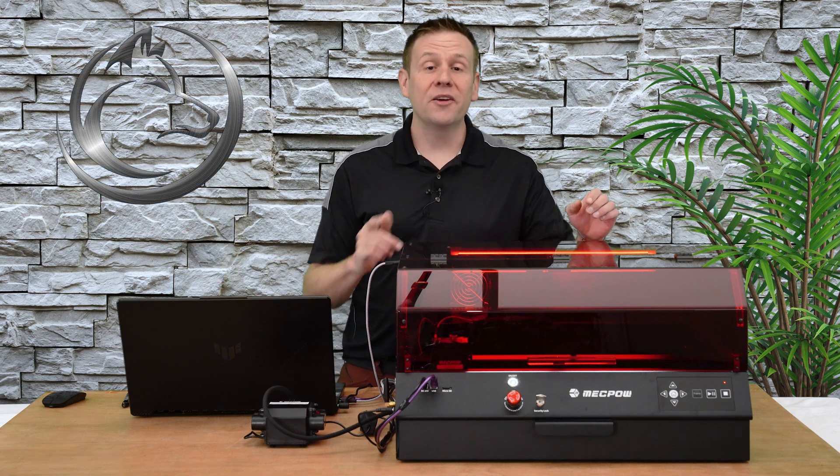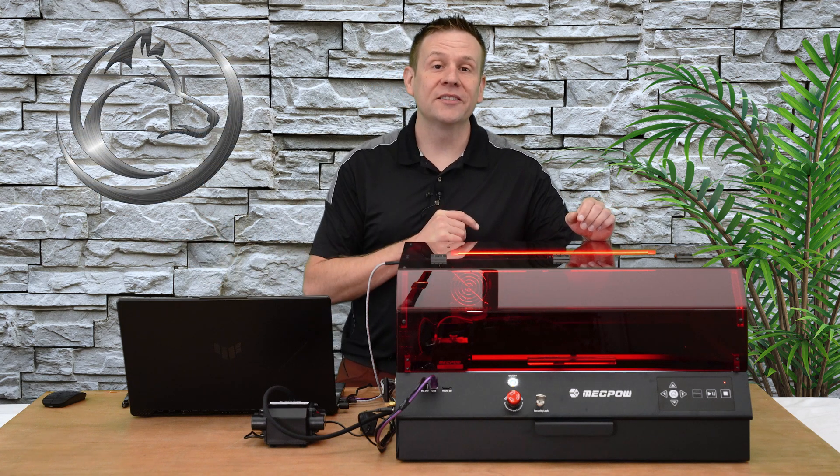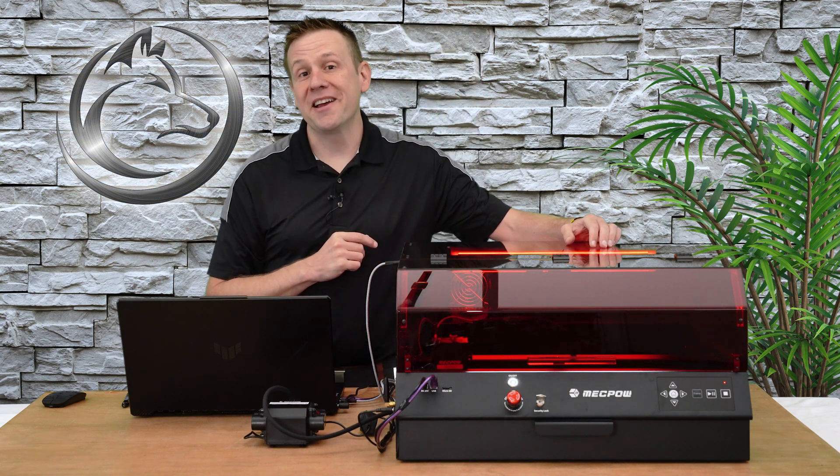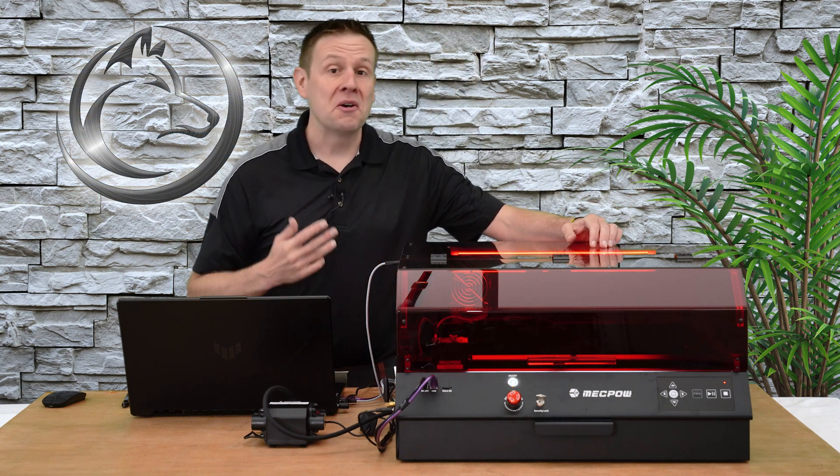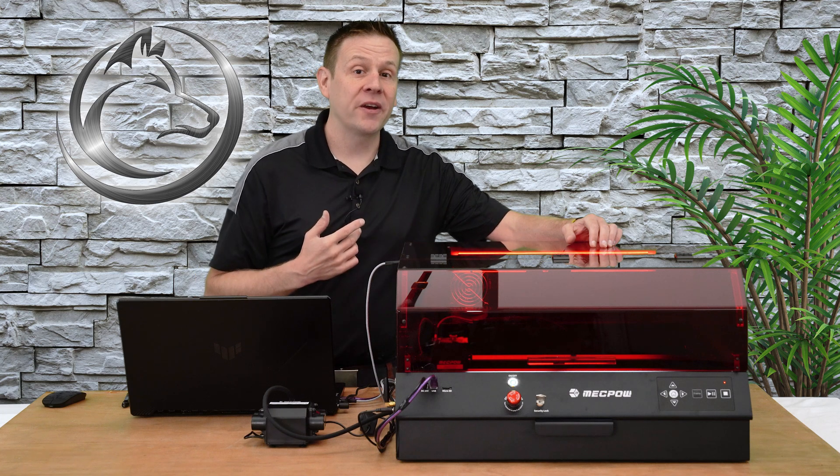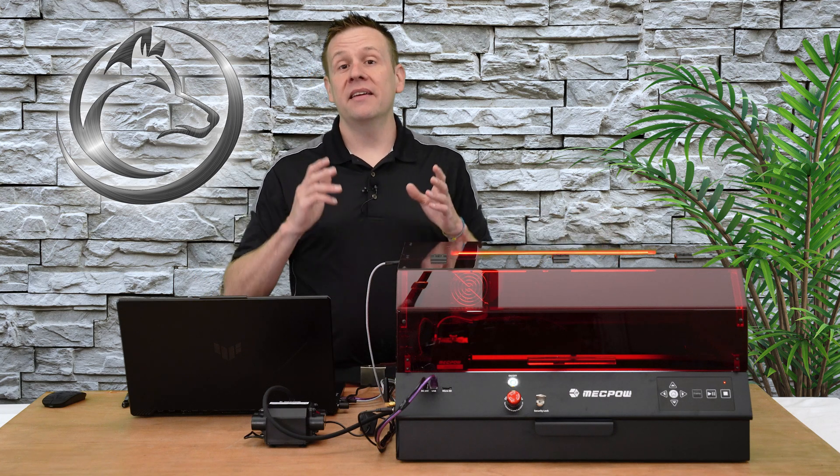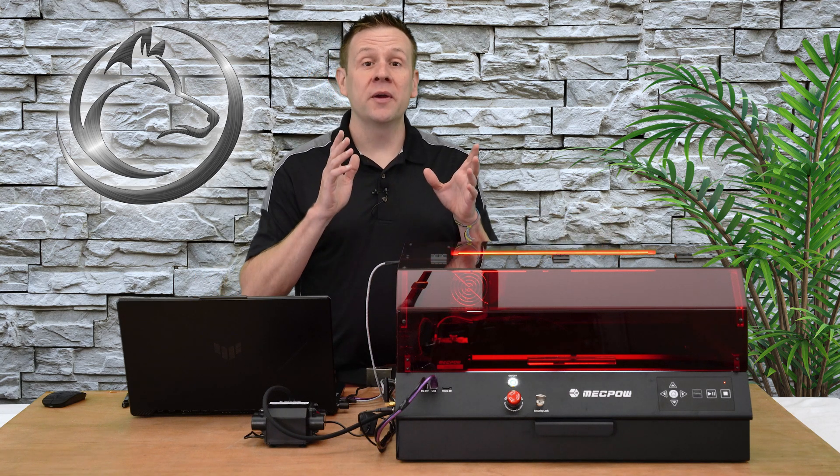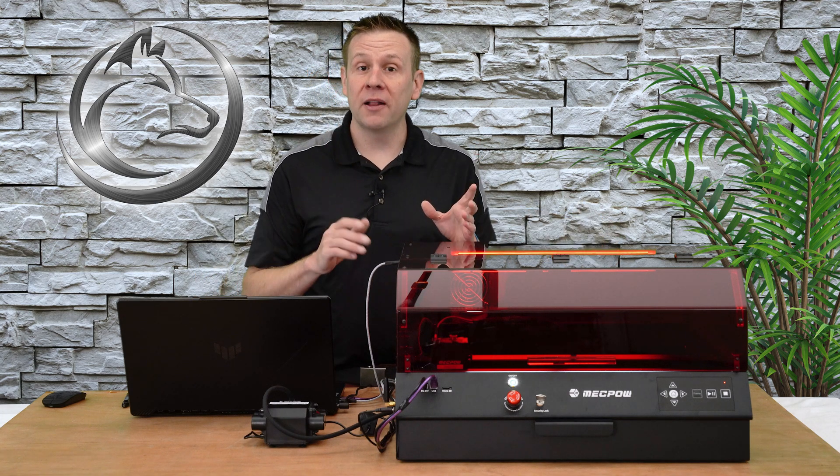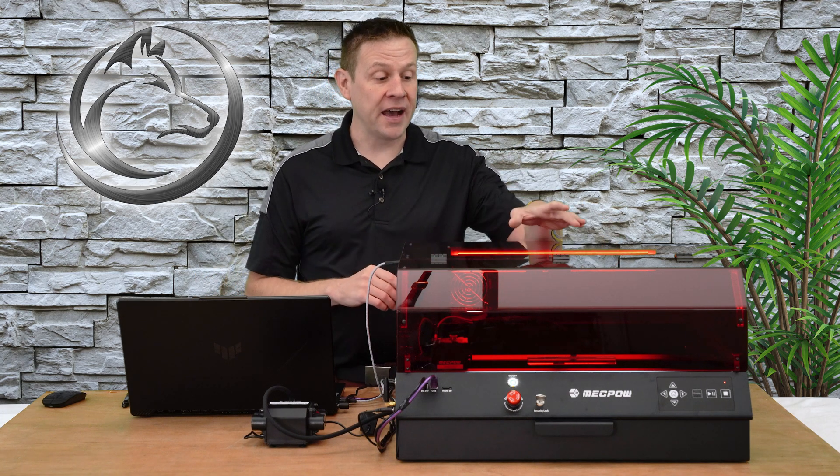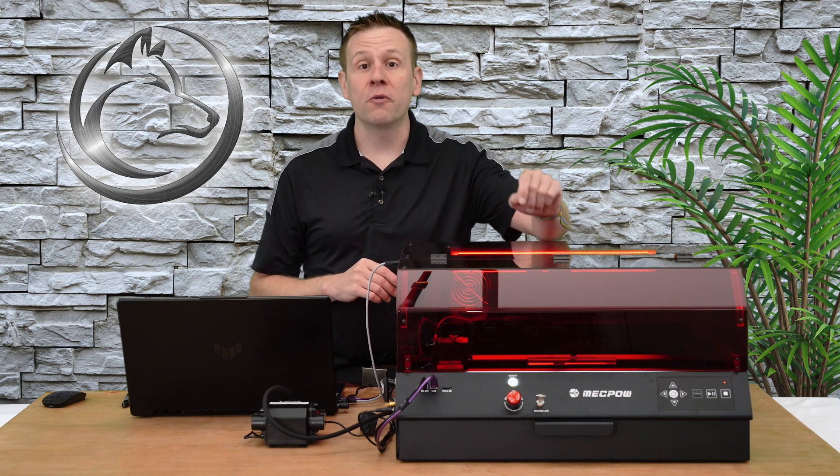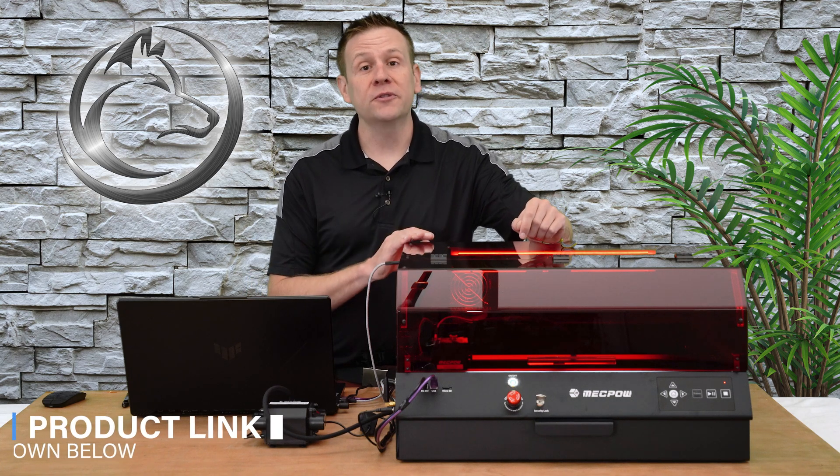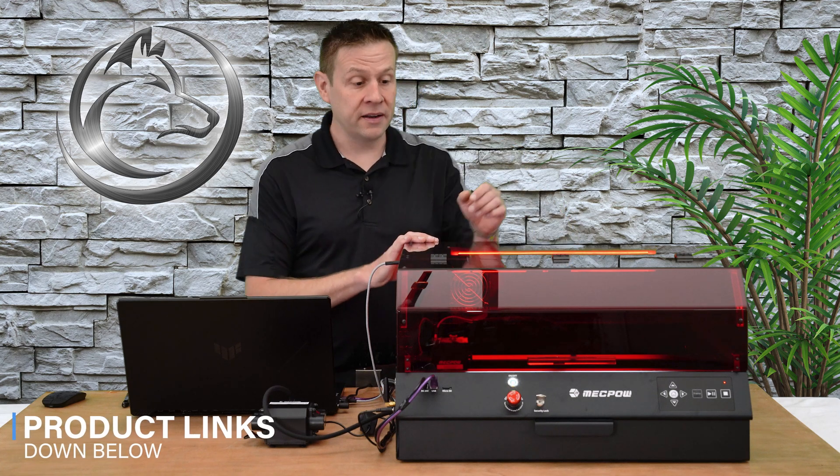Hi everyone and welcome to the Laser Channel where we learn, create and share. My name is Greg and in today's video we're going to be doing the follow-up of the X4 Pro from Mcpow.